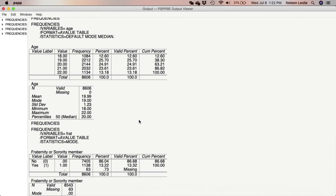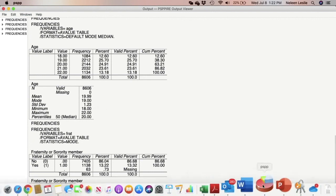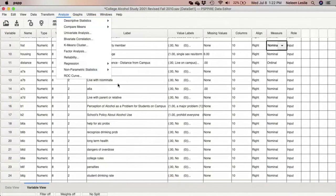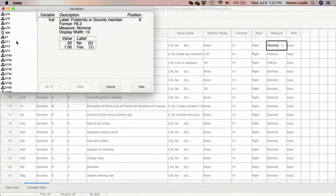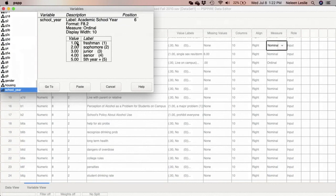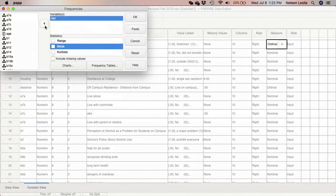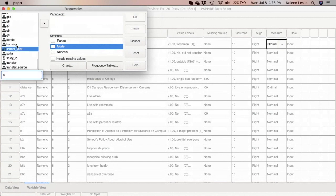Let's take a look at the school year variable. Let's look at it in Utilities first — school year — and you'll see the different levels: freshman, sophomore, junior, senior, fifth year. You can tell this is an ordinal variable. You should have already properly specified the level of measurement, but if you hadn't, you should be able to look at the responses and tell. I'm going to run my frequency distribution: Analyze > Descriptive > Frequencies. I'll return frat and select school year by clicking in the variable list and typing the letter S.